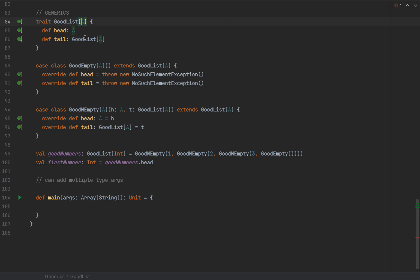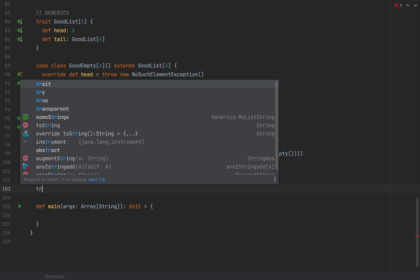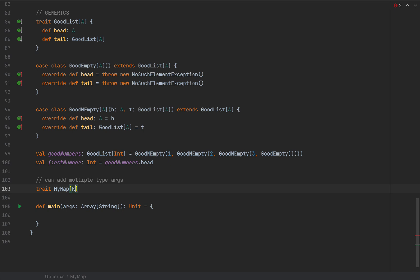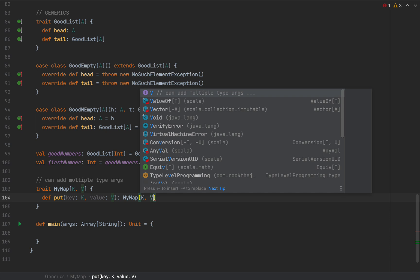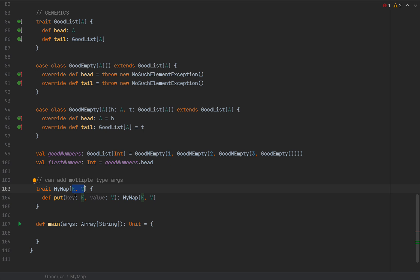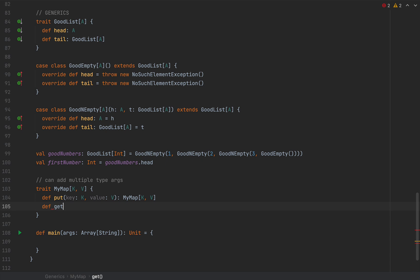You can also define generic methods and add multiple type arguments. These A's are called type arguments because they are replaced with concrete types such as Int. You can add multiple type arguments in the type signature — for example, if you define a trait for a dictionary or map, you can define MyMap[K, V] where K denotes the key and V the value. The main API for MyMap might be to put an element with key of type K and value of type V, returning a new MyMap[K, V], and a get method that returns a V for a given key.